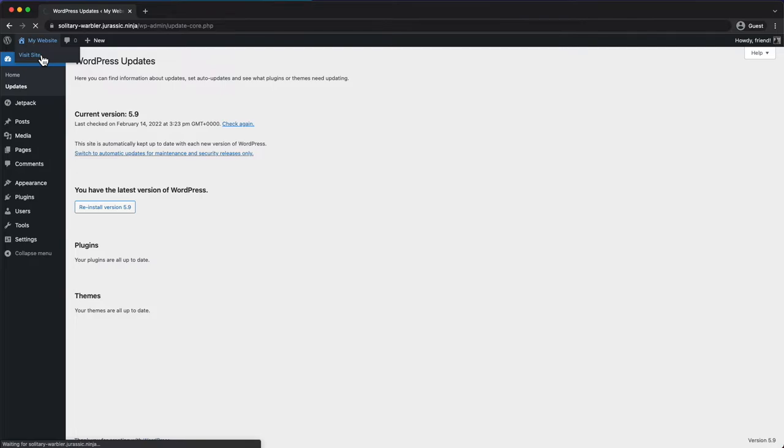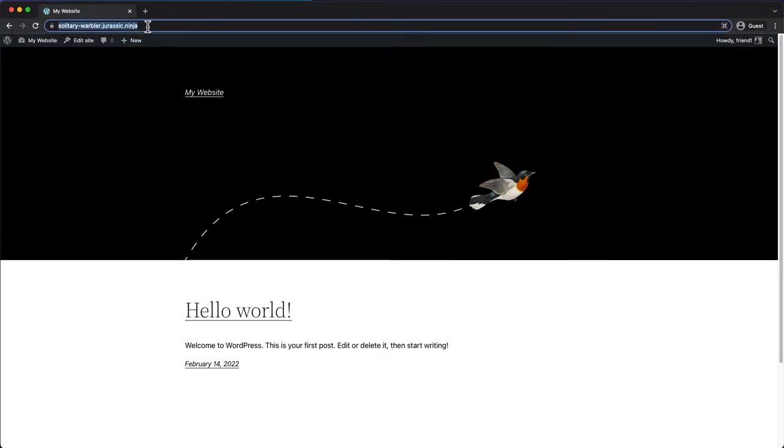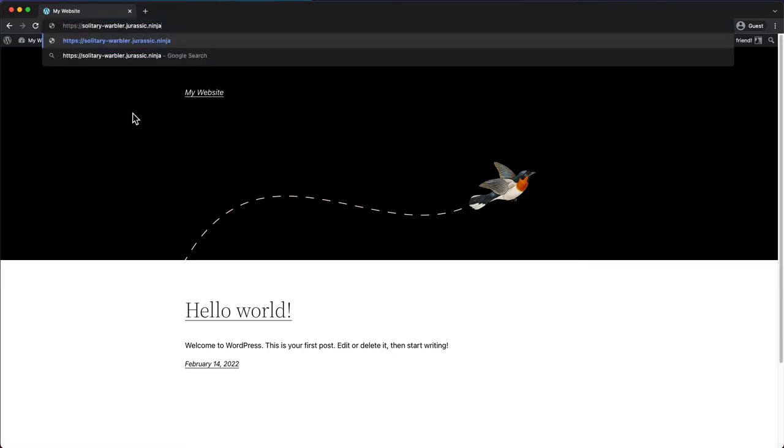You can check this file by visiting your site's homepage, then clicking on the address bar, adding slash xml-rpc.php to your site URL, and hitting return.